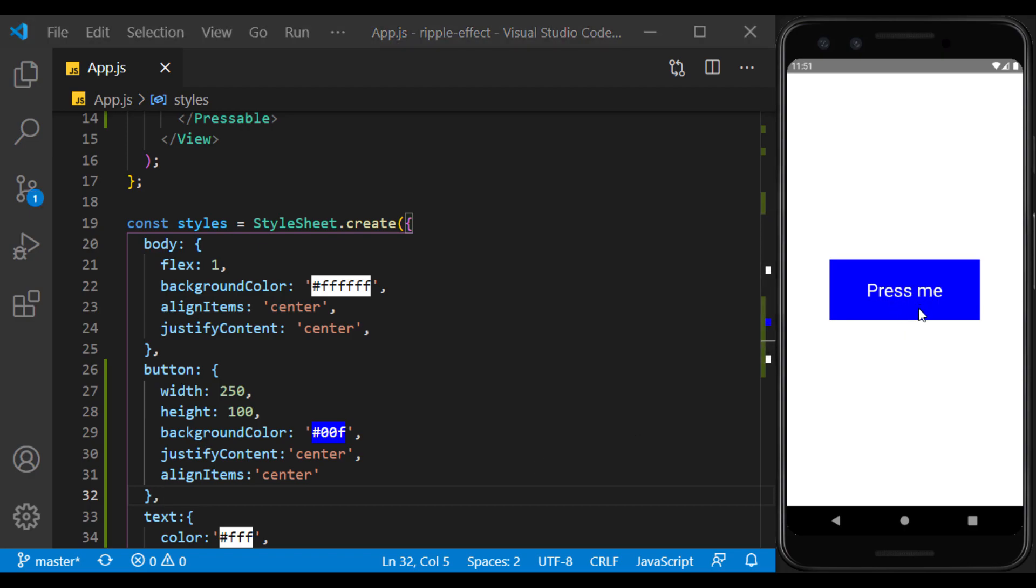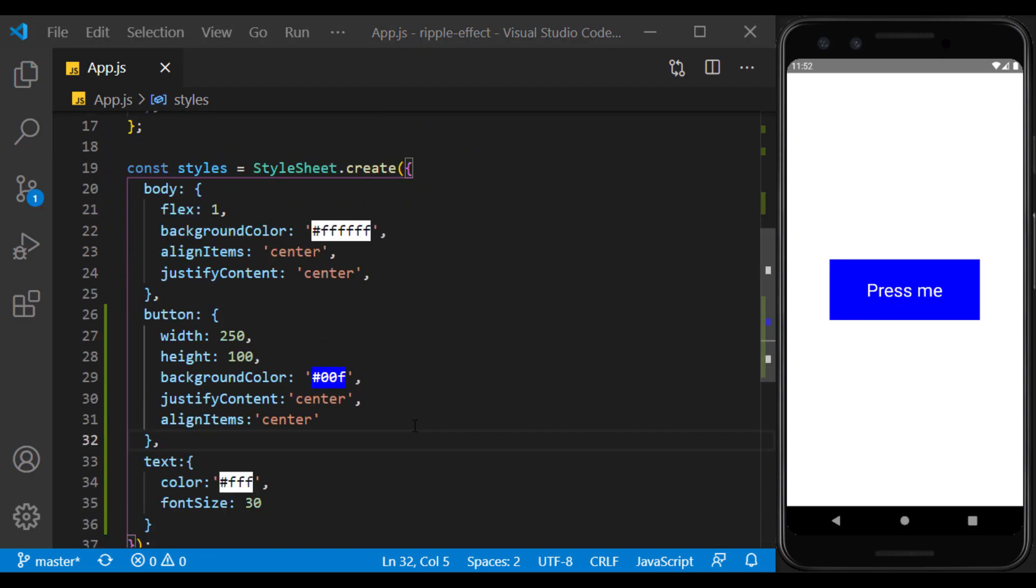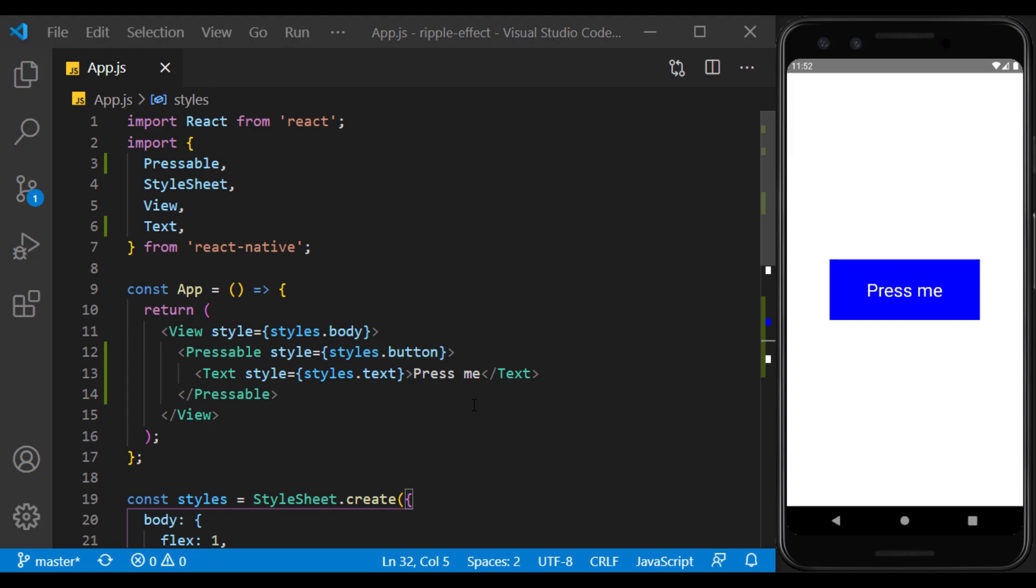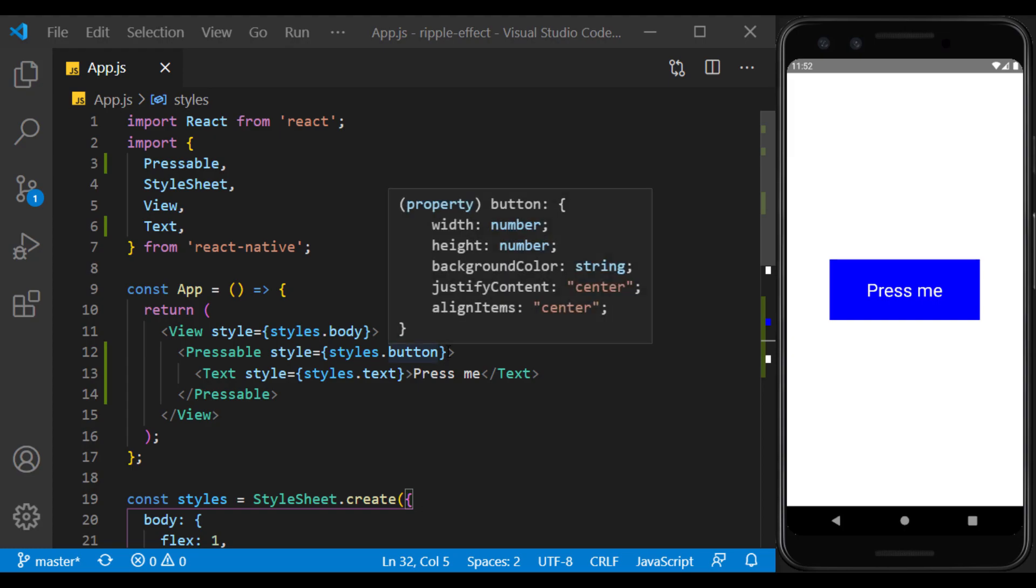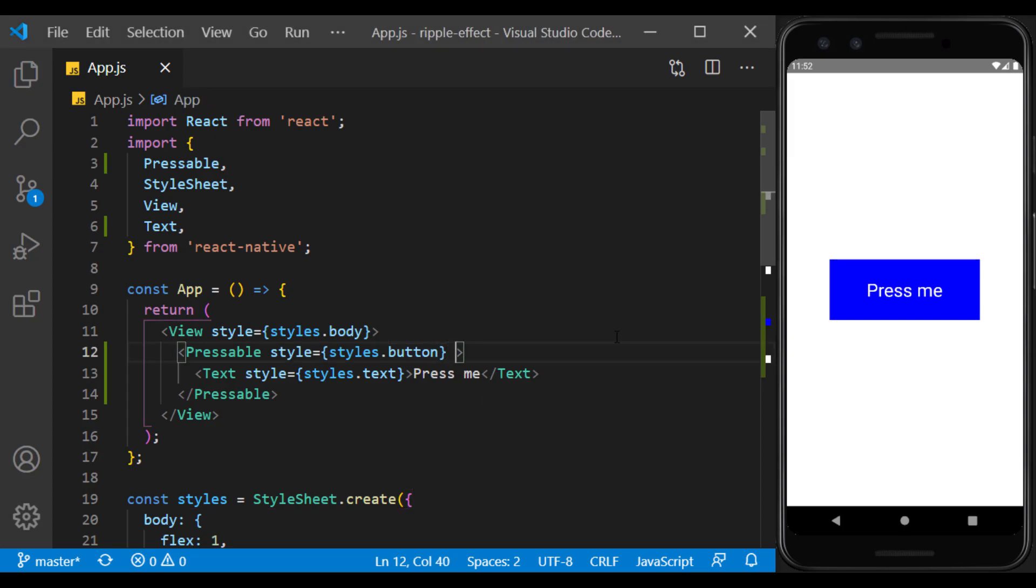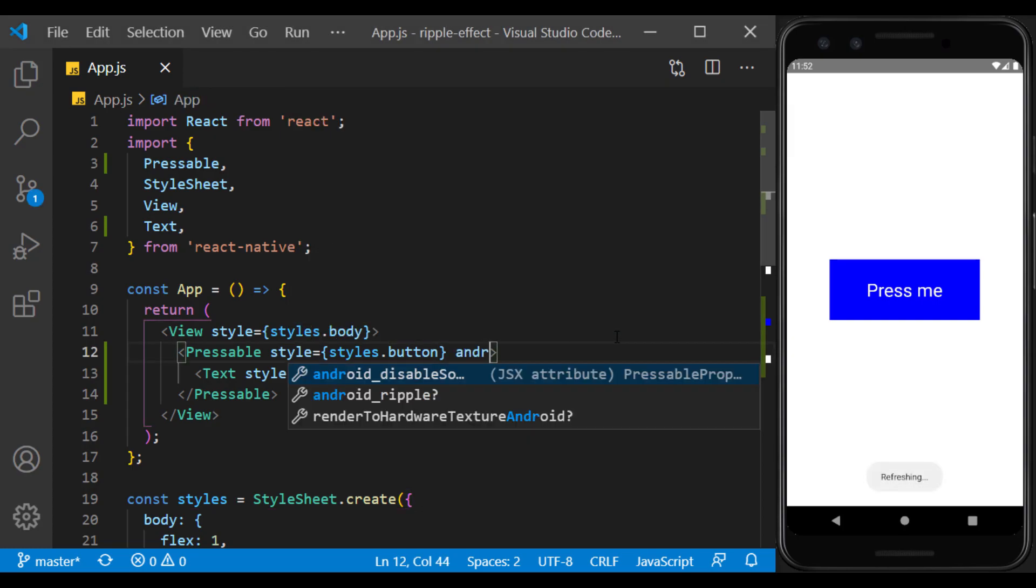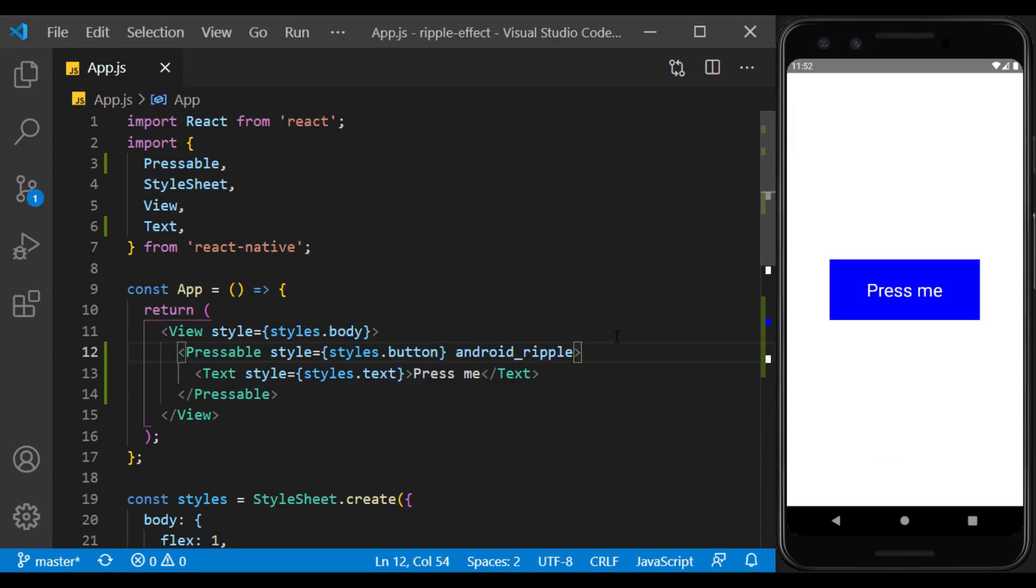As you can see, pressing the button doesn't give any feedback to the user. So I use the Android ripple prop and choose a custom color for it.